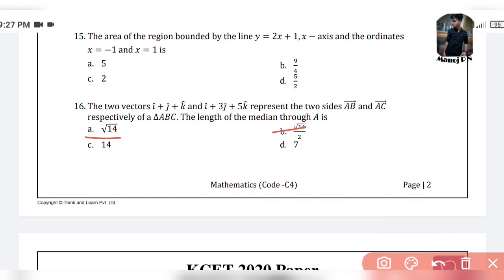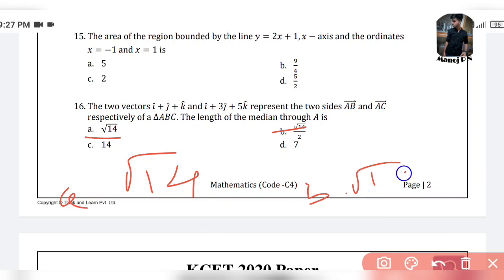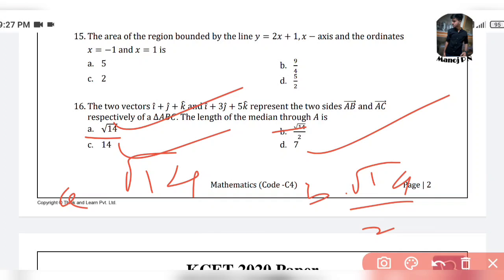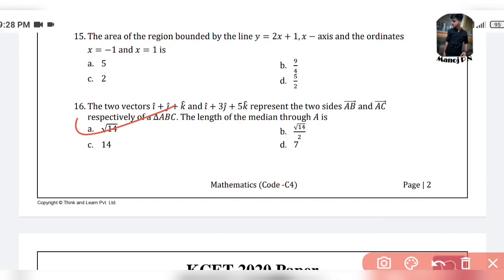If you want to solve this problem, you can solve for root 14. Maybe I can solve root 14. Option A and option B both have root 14 in the numerator. In option B there is 2 in the denominator, so we have root 14 or root 14 divided by 2. We need to check further. With maximum support, option A — root 14 — is our answer.